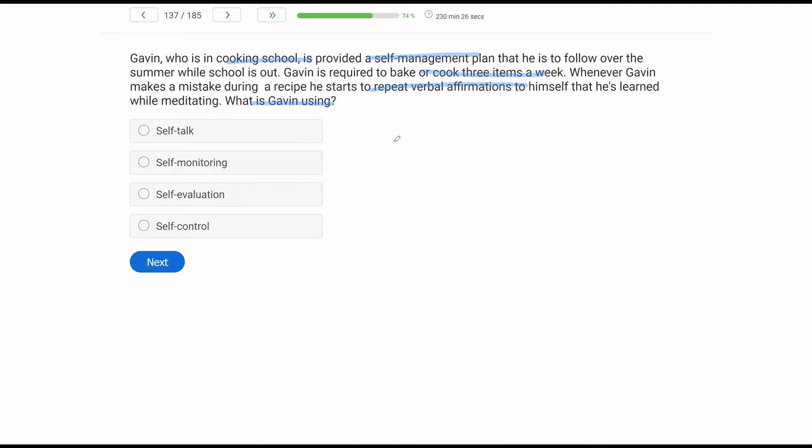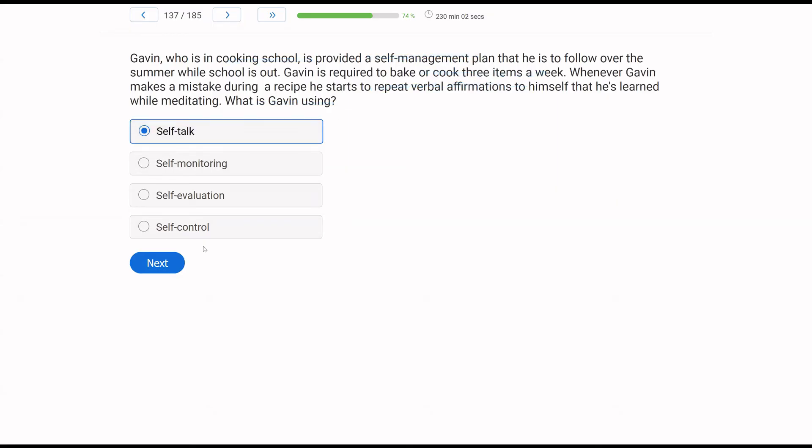It's part of self-management. Self-monitoring is observing your own behavior and taking data on your behavior. Self-evaluation is comparing your self-monitoring results to other results, either a certain criterion or a reference. And then self-control is self-management, it's that overarching idea of self-management. In this case, it's pretty clear Gavin is using self-talk.